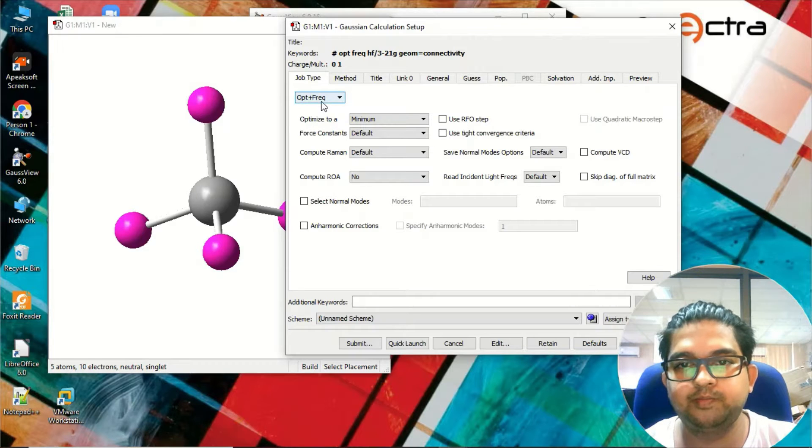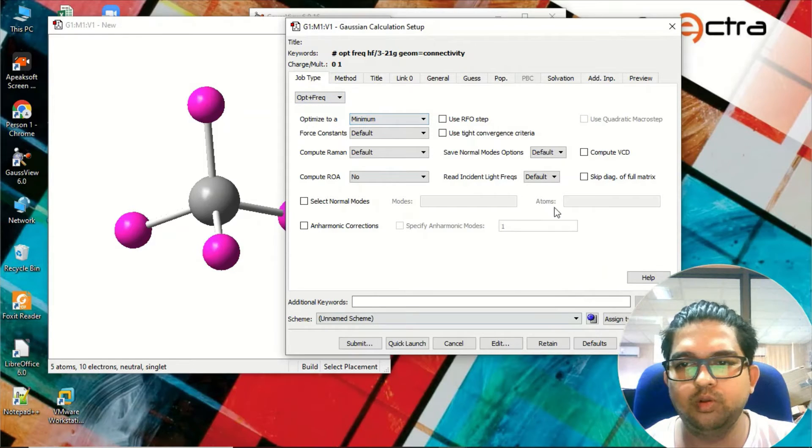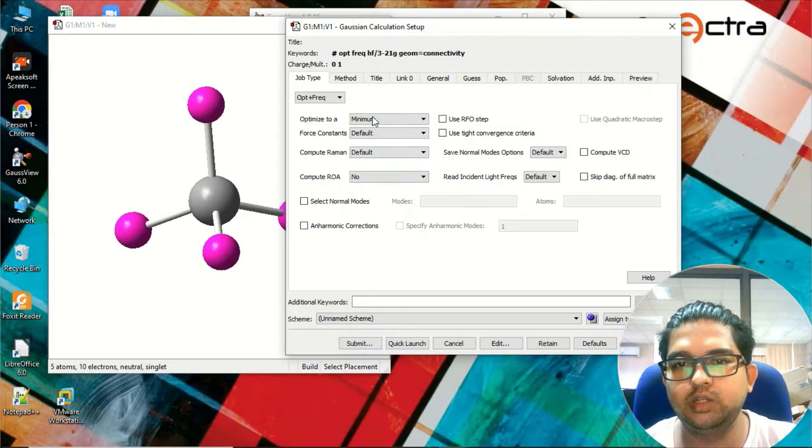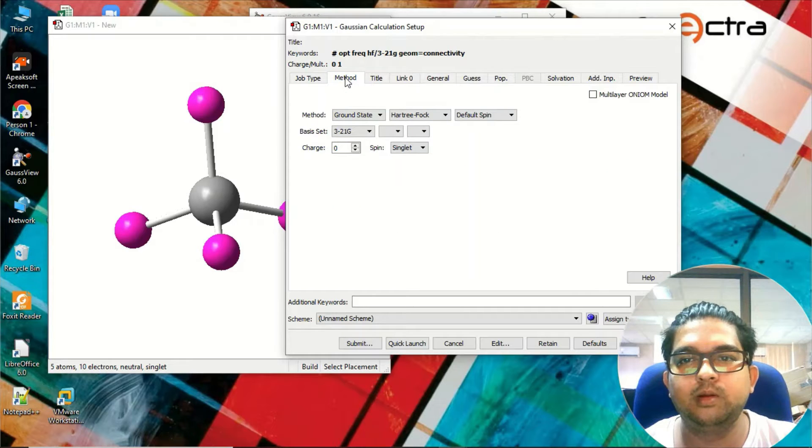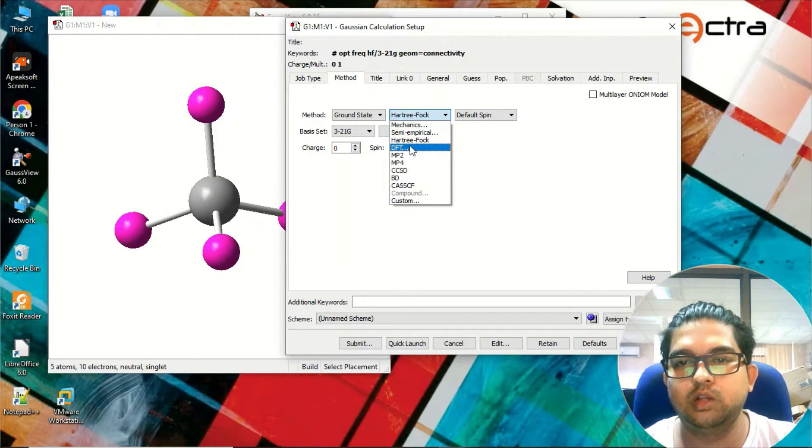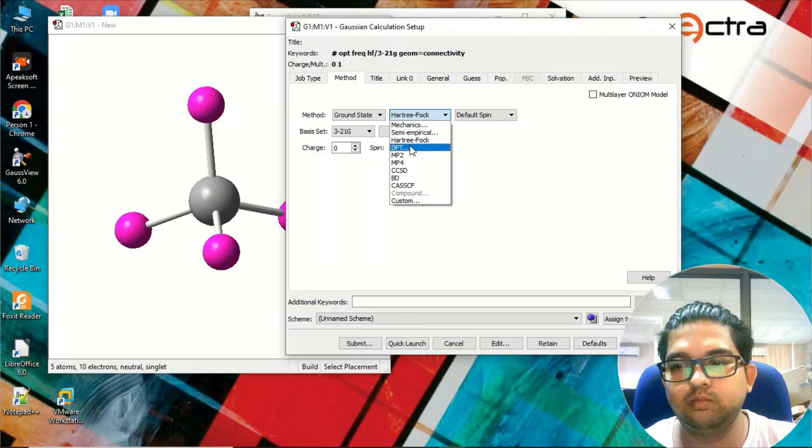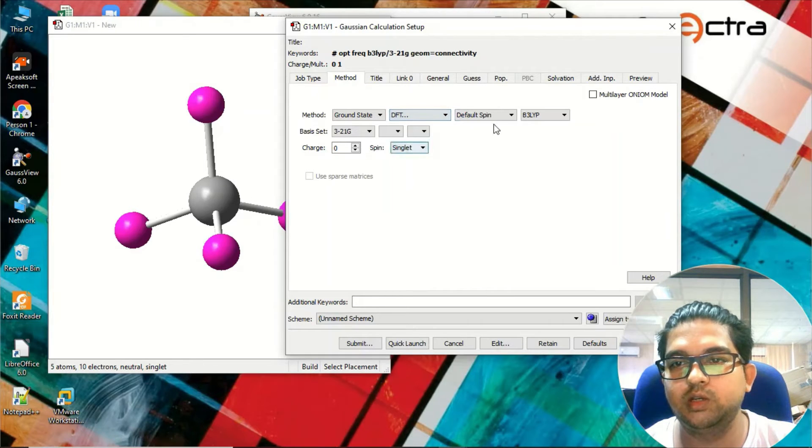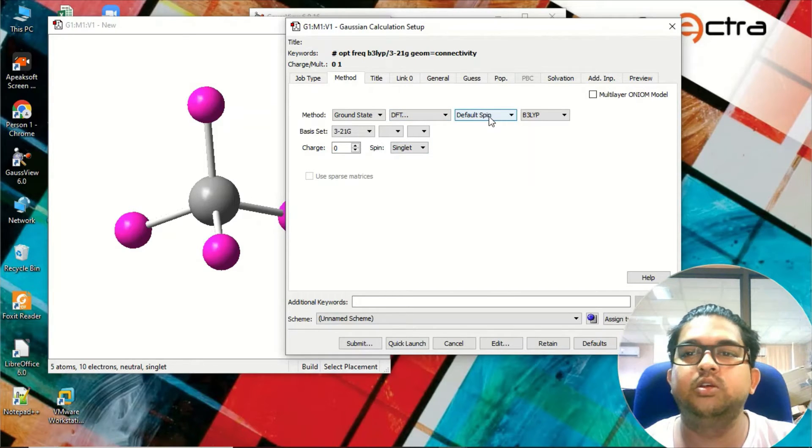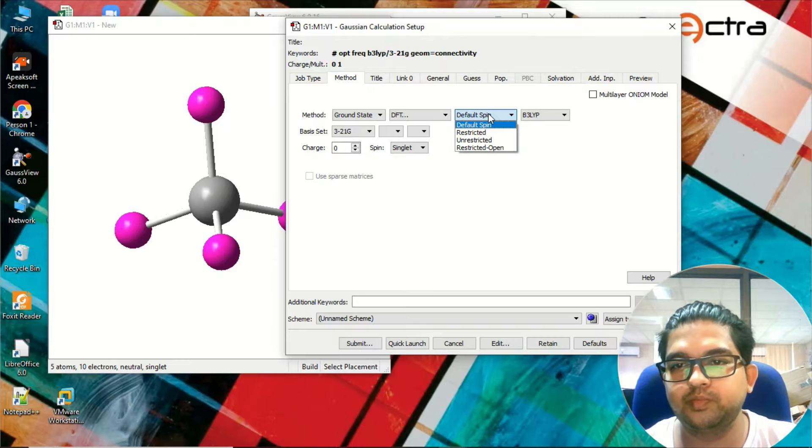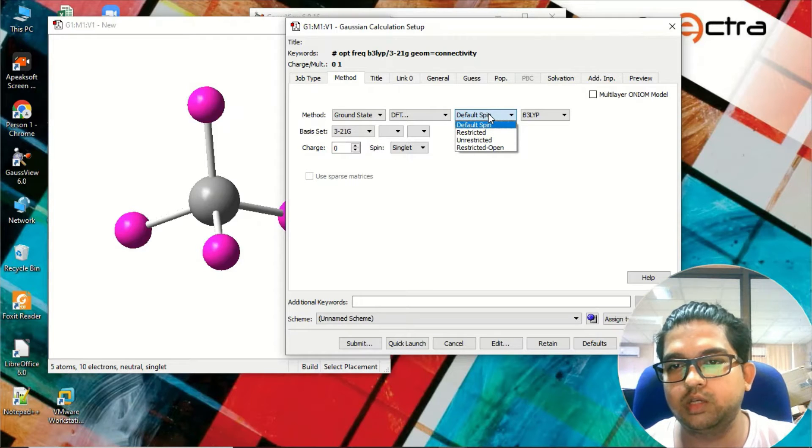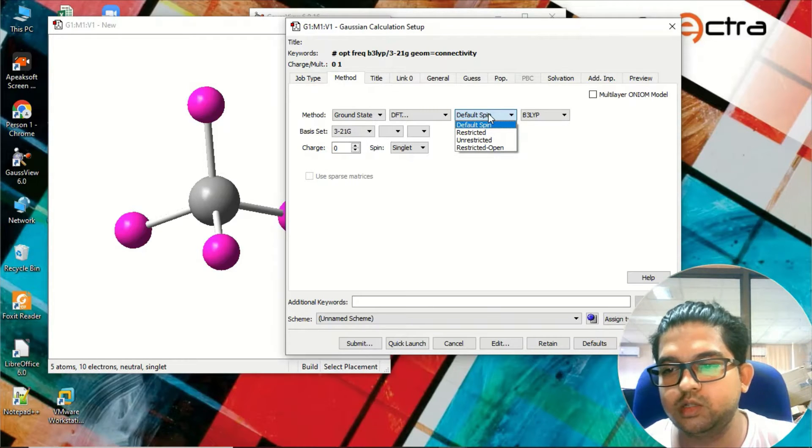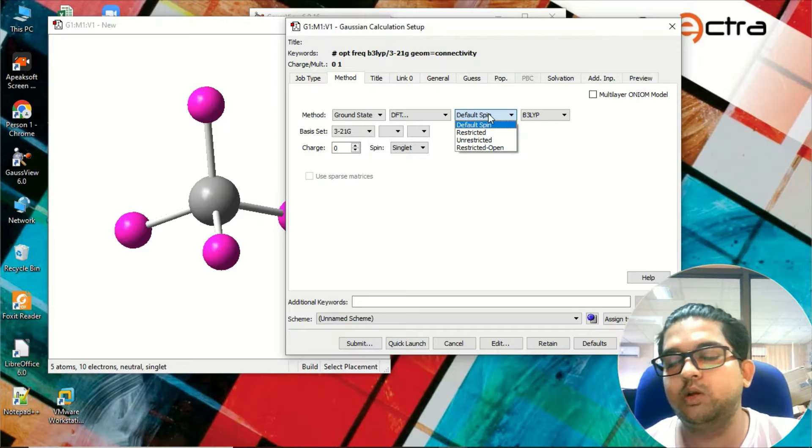There is no need to change anything from here unless you need it. Go to method. Here you need to select what method you want to use. Suppose I want to use DFT and spin of the molecule - if it is a radical system, you will be having a lone electron, so you have to use accordingly restricted or unrestricted depending on your molecule.